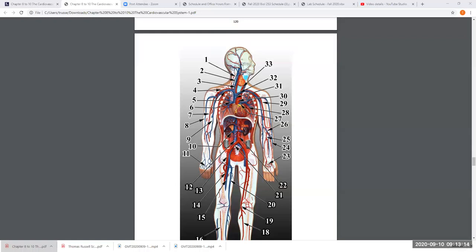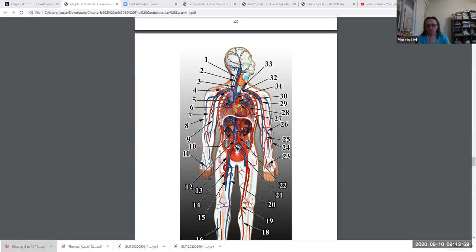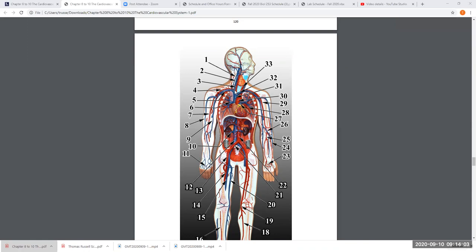Blood is coming through all these veins from the arm, from the shoulder, from the head, coming down and entering that brachiocephalic vein — same thing from the left side of the body. Blood comes down the brachiocephalic veins to go into the superior vena cava. The superior vena cava collects blood from the right brachiocephalic vein and from the left brachiocephalic vein. How do I know the brachiocephalic vein ends right here? Because of the division — as soon as it splits, those vessels are called something different.